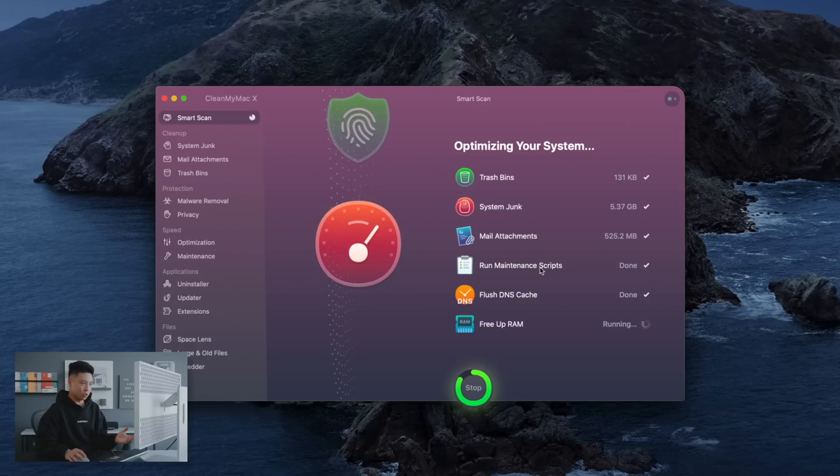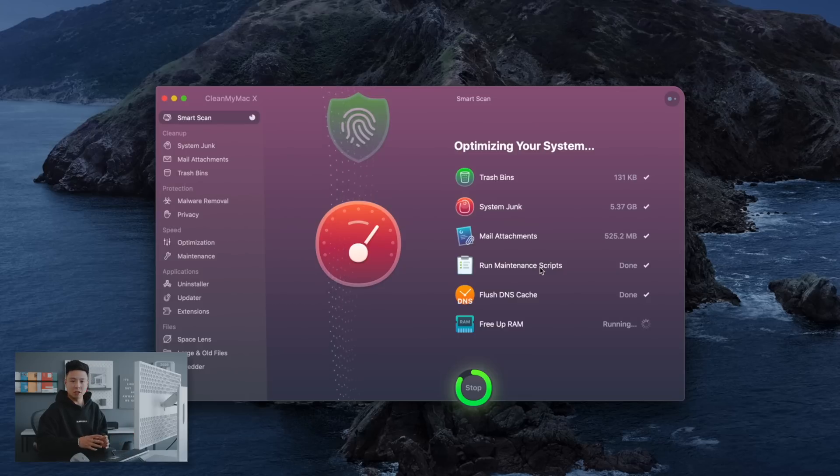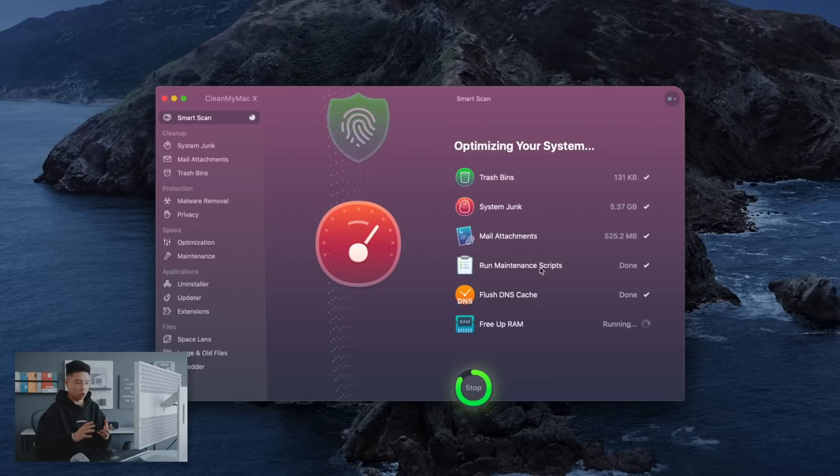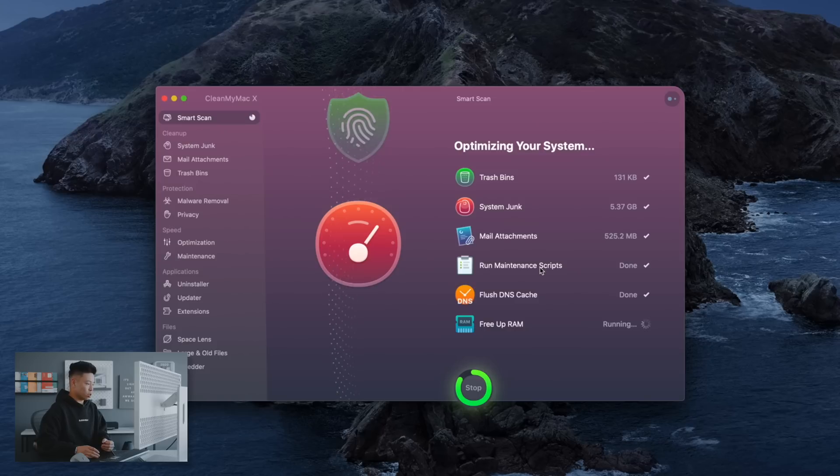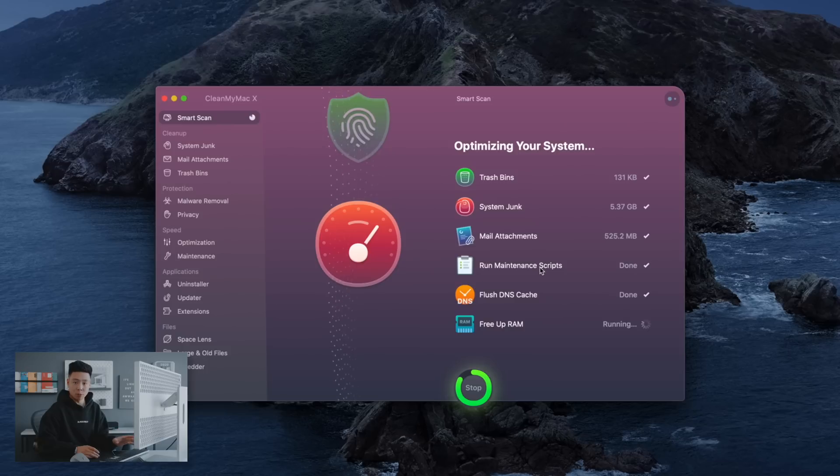And the interface looks amazing but it just does a good job. So I can scan the computer, it will find stuff that needs to be cleaned up like cache files, Chrome files, mail files. It can also find potential threats on the computer and it can also check some of the large files that you might have on your computer that can be removed.